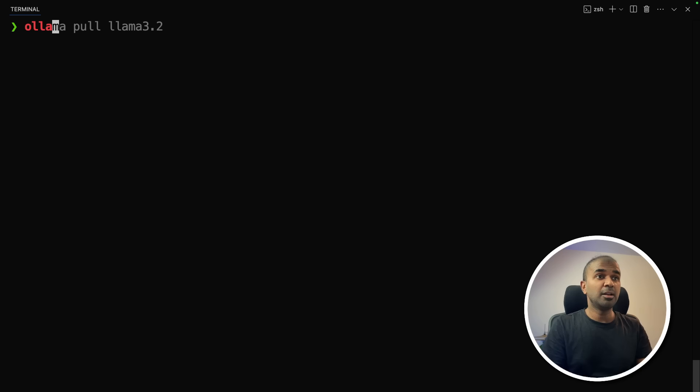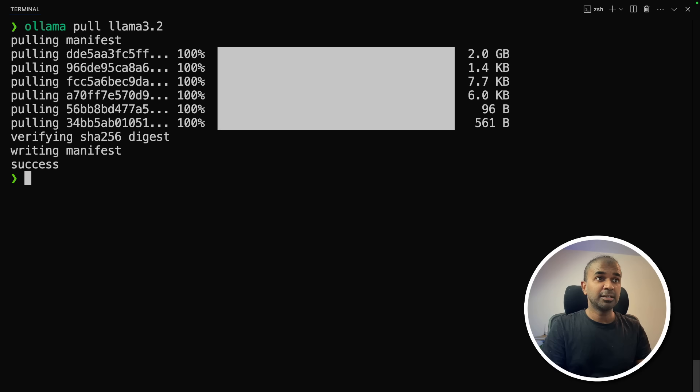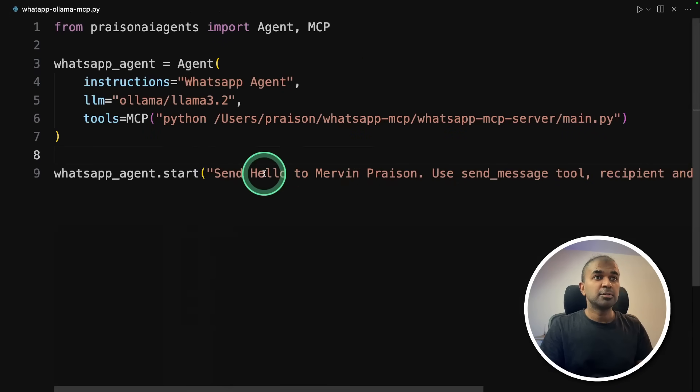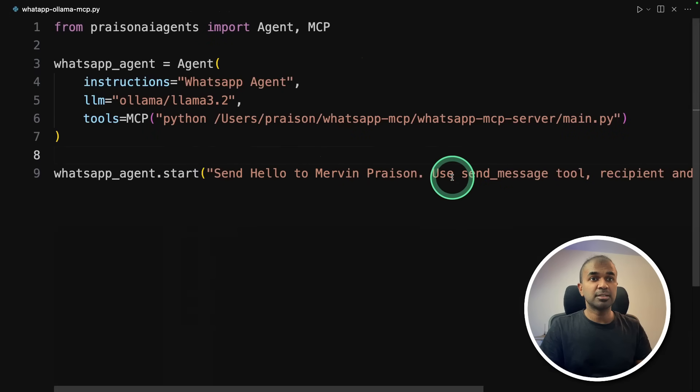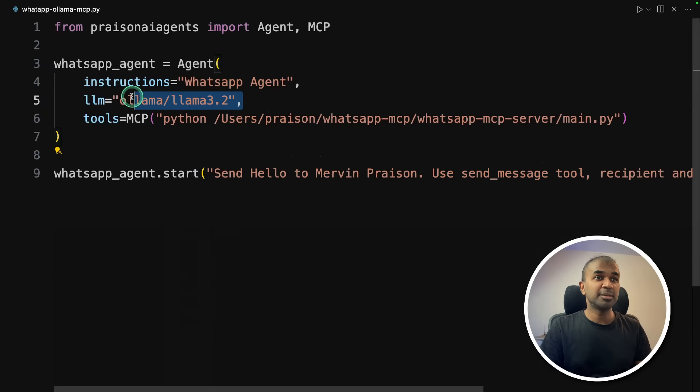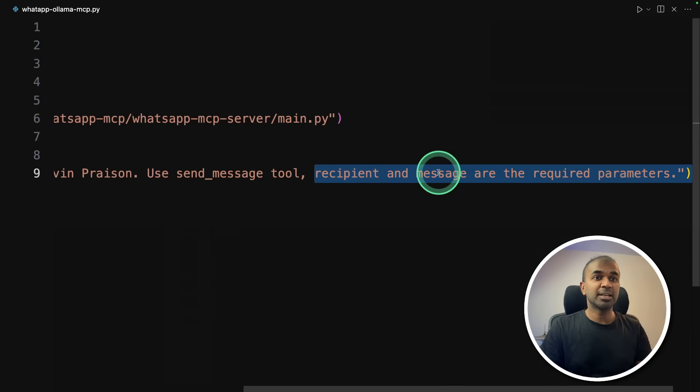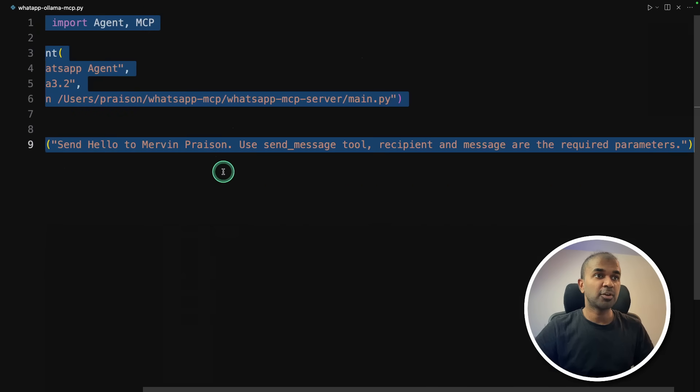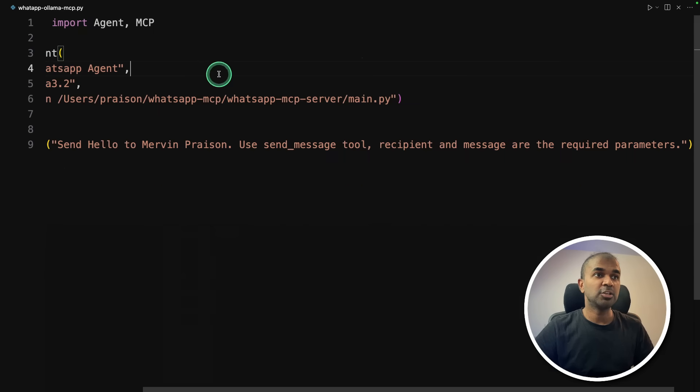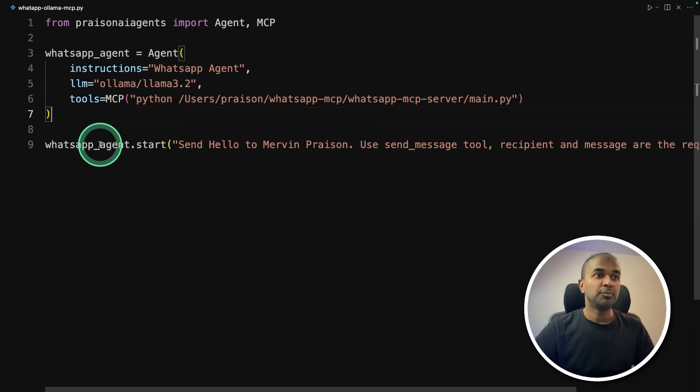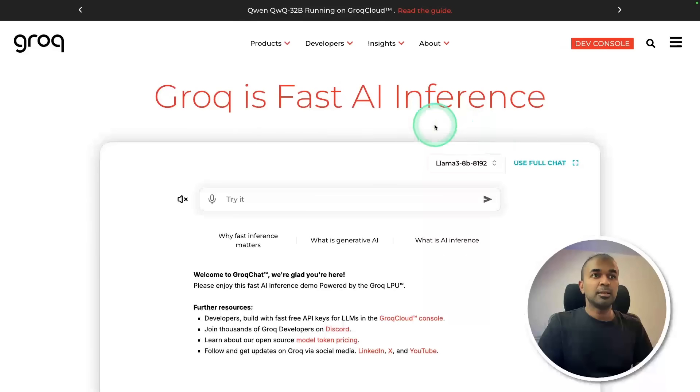Next to use Ollama, ollama pull llama 3.2 and then click enter. That will download the llama 3.2 model. So here, what you need to do is mention what tool to use, because this is a basic model. And also you are mentioning that you need recipient and message are the required parameters. So literally this much amount of code, and you have integrated locally running Ollama with your WhatsApp.